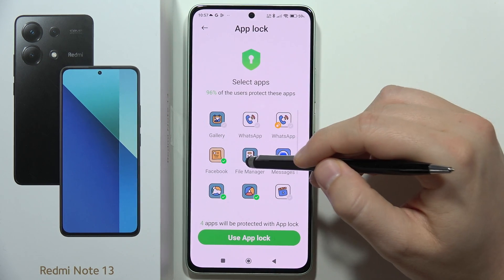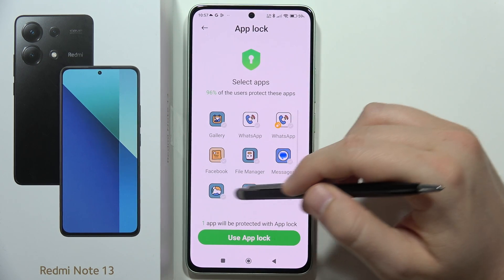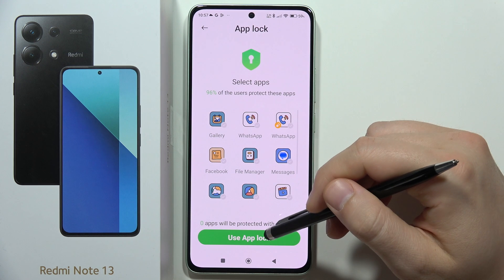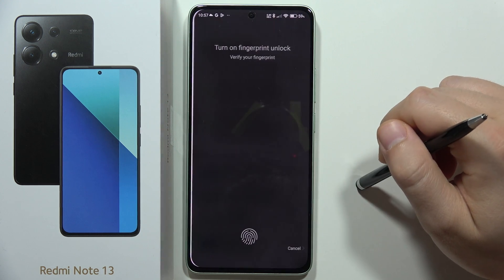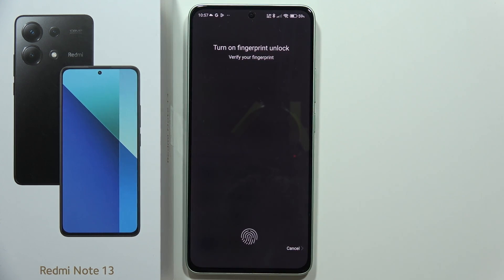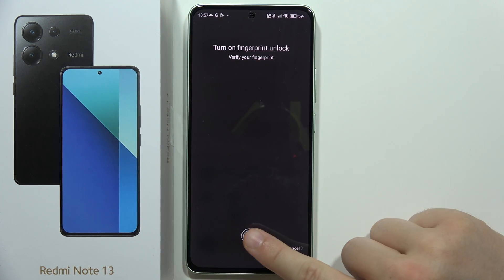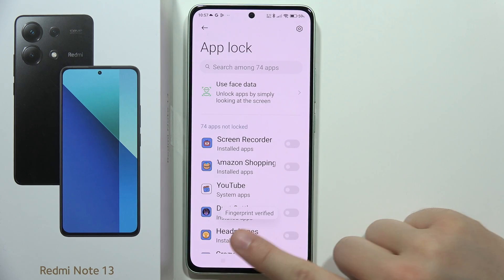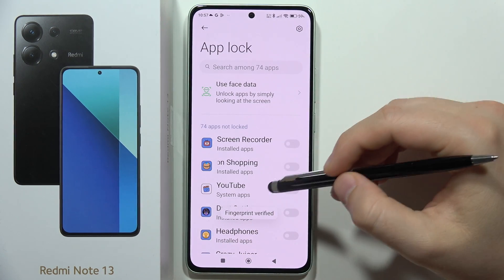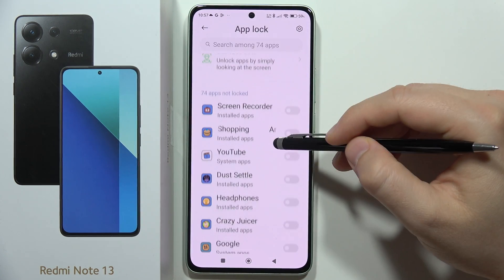Now you can unselect all of the recommended apps if you want, then click to use App Lock. You can also turn on the fingerprint lock if you want — in my case I'm going to enable that.